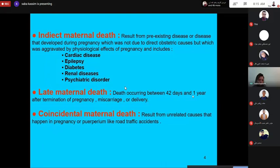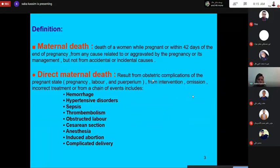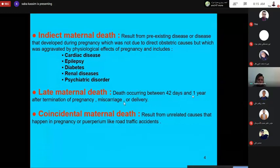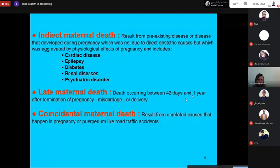Direct maternal death results from obstetric complications, while indirect maternal death results from pre-existing disease or disease developed during pregnancy not due to obstetric causes. Late maternal death is defined as death occurring between 42 days and one year after termination of pregnancy, miscarriage, or delivery.